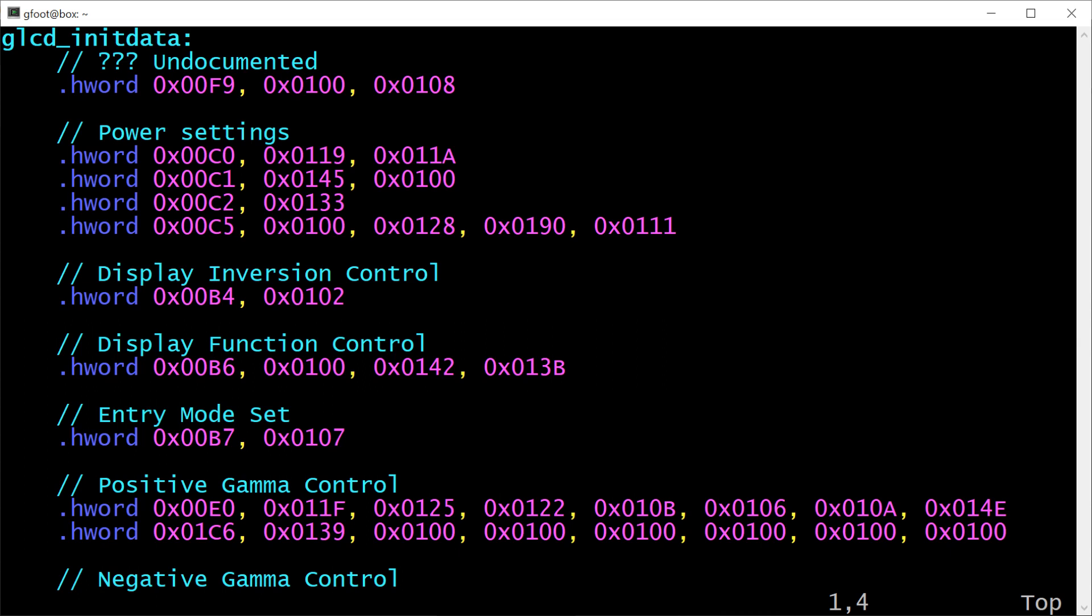At the top of the LCD initialization file we have this big block of initialization data. The format of this data is that each two-byte half-word represents one byte of information to send to the LCD, and the high byte of the half-word indicates whether it's a command byte or a data byte. If the high byte is 0, it's a command byte, and if the high byte is 1, it's a data byte. So on this first line you can see that we're sending command F9, and then we're sending data 0, and then data 8.